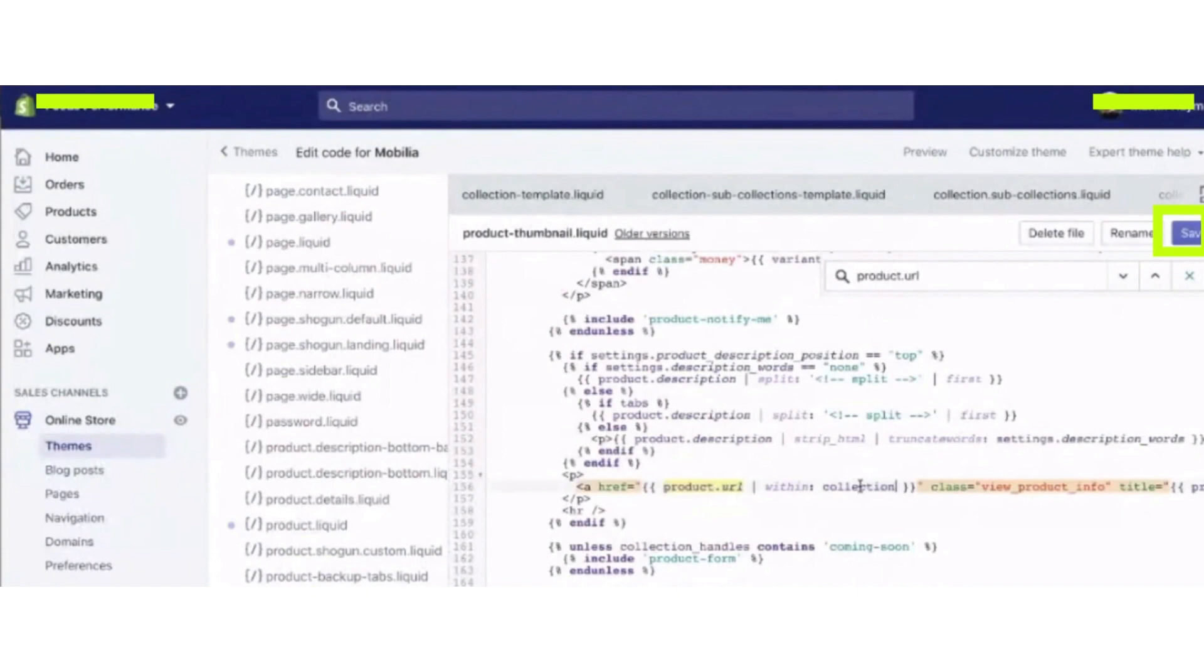So now after that, click on the Save button. Also, I would suggest copying all the code earlier somewhere so you can paste it back if anything goes wrong or is mistyped.